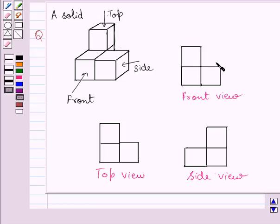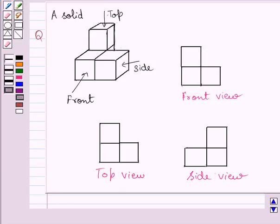So these are the required front, side and top views of the given solid. This completes the session. Hope you understood the solution. Take care and bye for now.